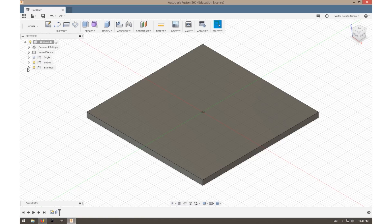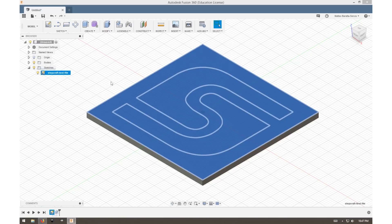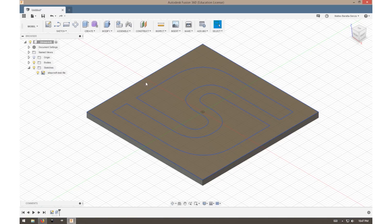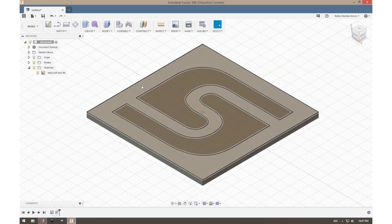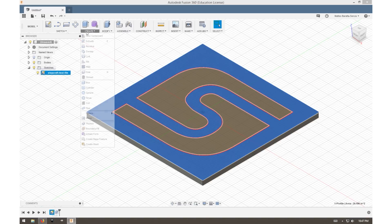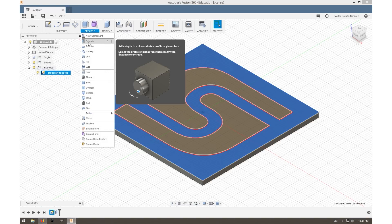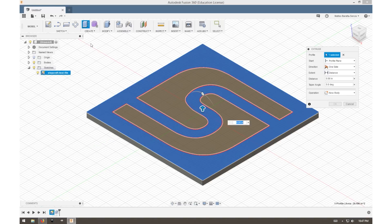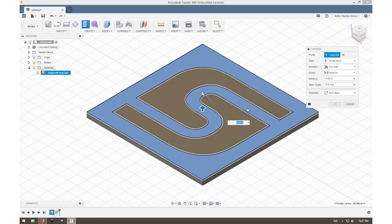We can do that by highlighting this little light bulb here. So now we can see our stock. We can select the face that we want to pocket out in our CAM operation and do another extrude movement.